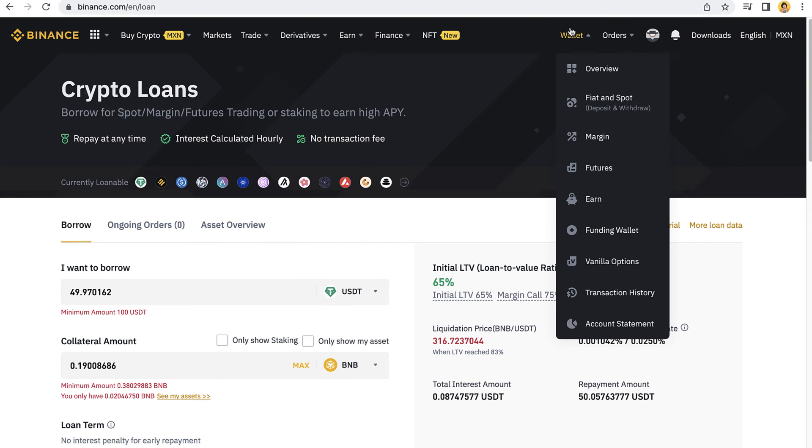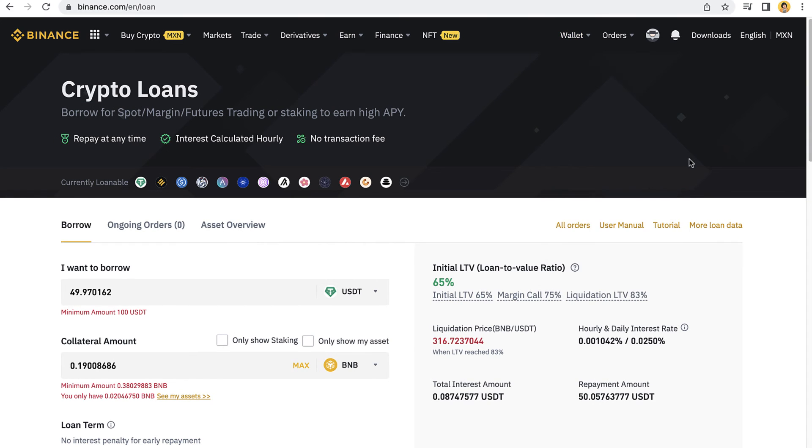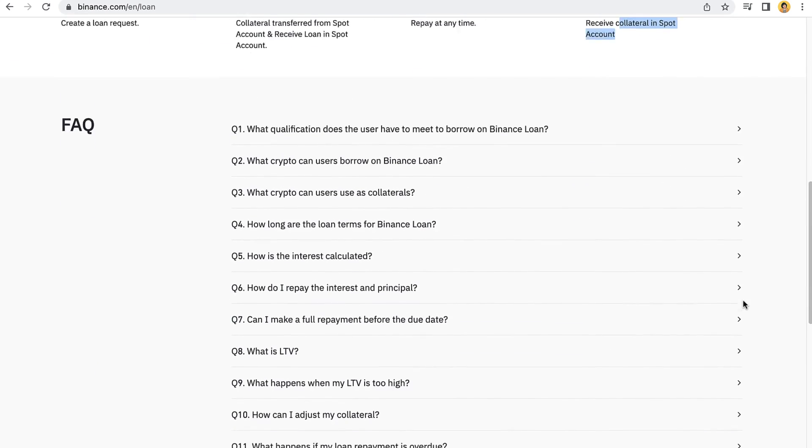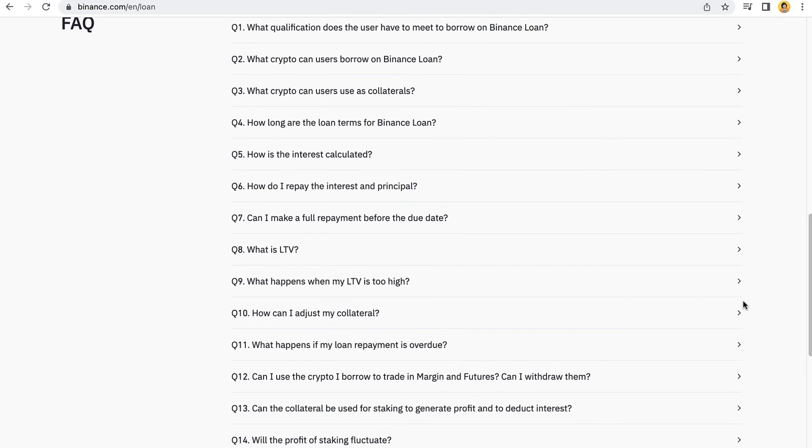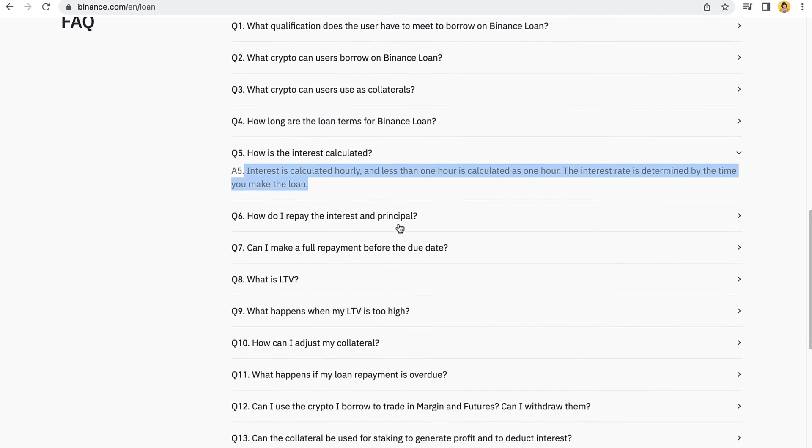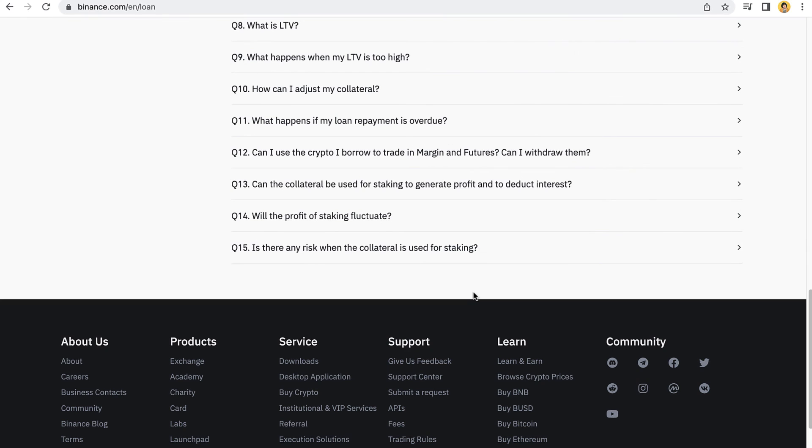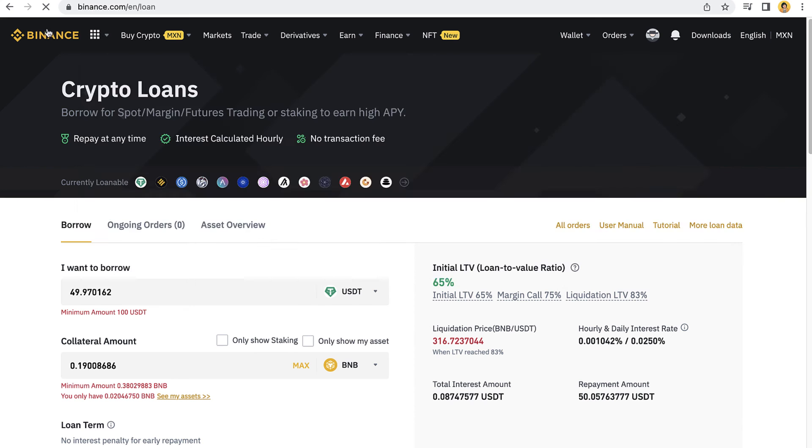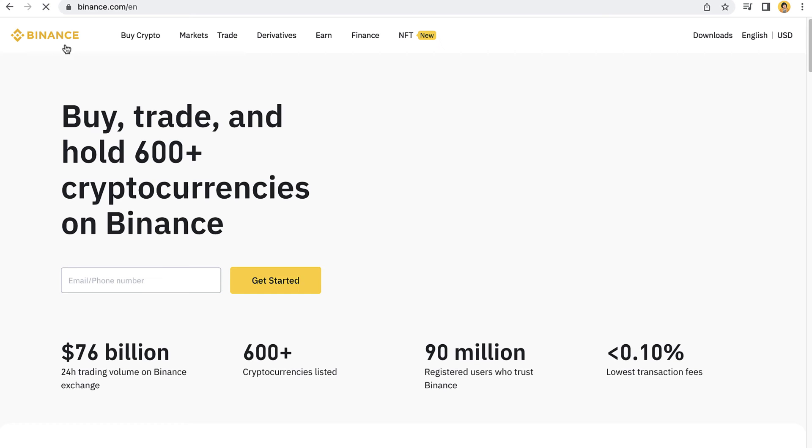After you make the borrow, you can go into your wallet and fiat and spot. If you have any more questions about crypto loans, you can scroll down and go into the FAQ section. Maybe you have a question like how is the interest calculated, and you click in here and there you have the question and answer. Or the most popular question is, is there any risk when the collateral is used for staking? Binance does not assume liability for any losses incurred due to project on-chain contract security issues.